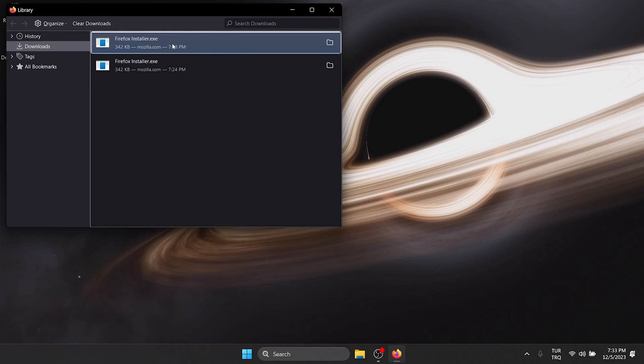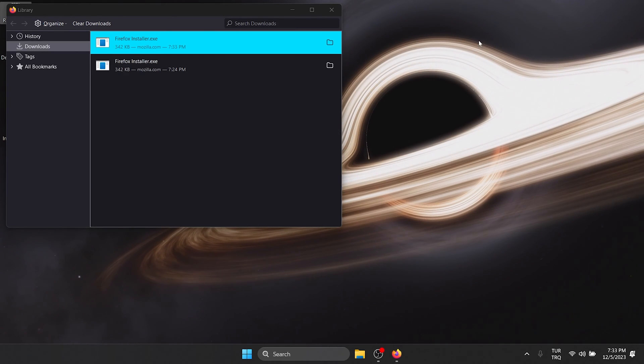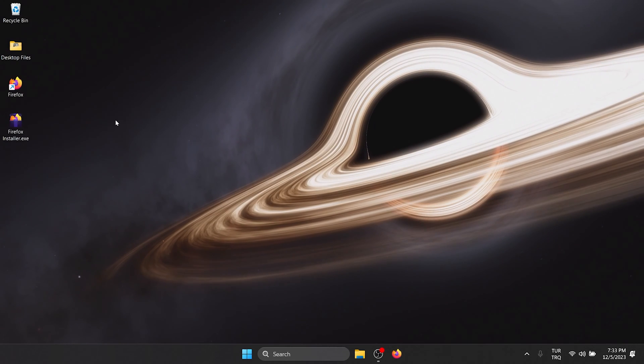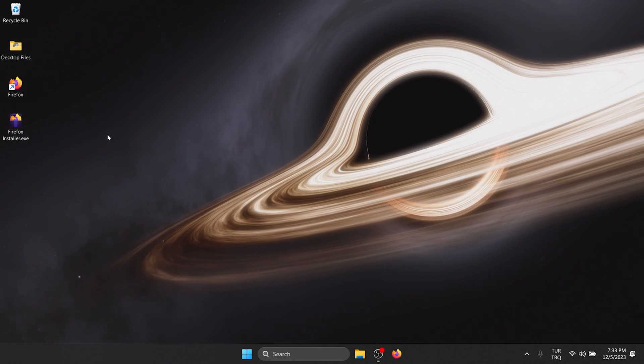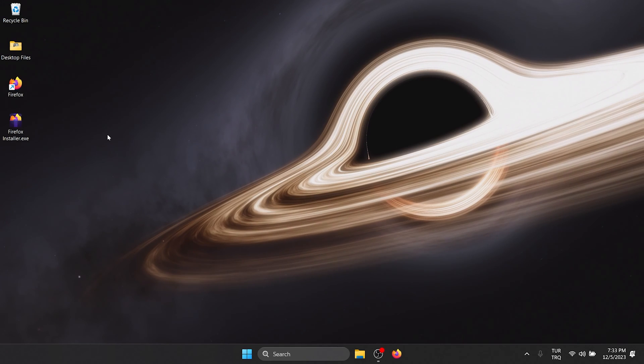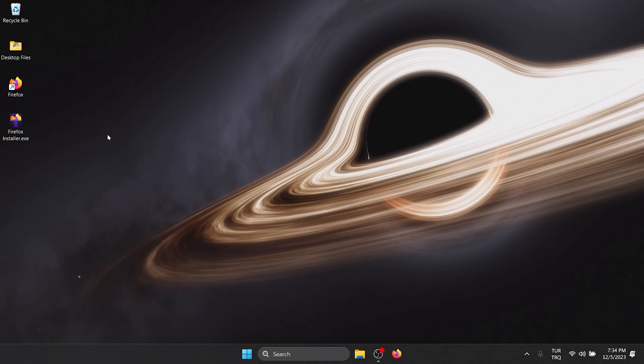After doing this, we put the setup file on the desktop. We have downloaded the setup file. Now we can uninstall Firefox from our computer.